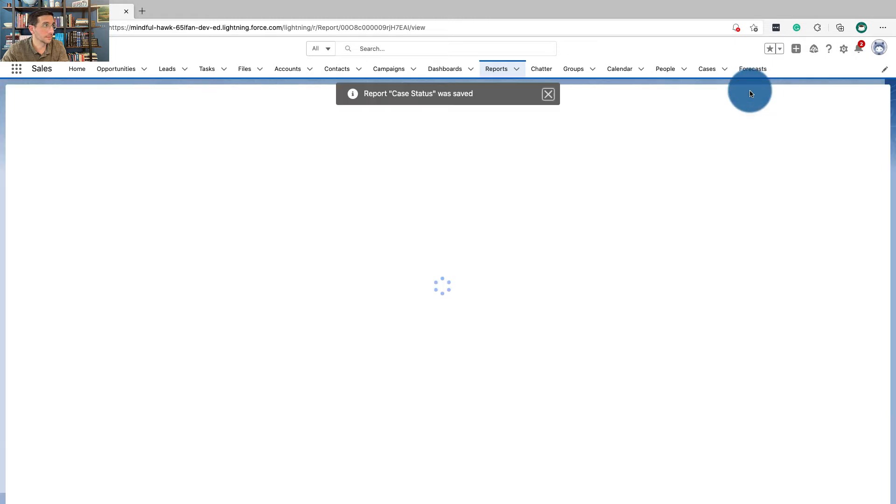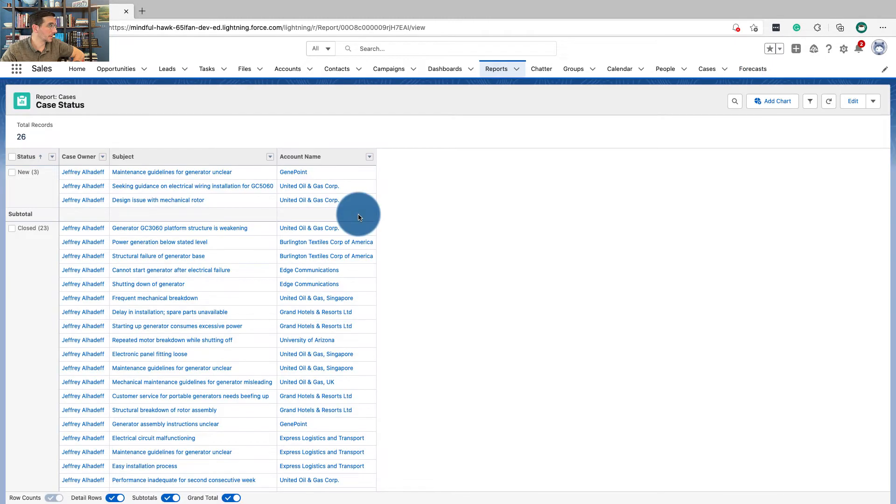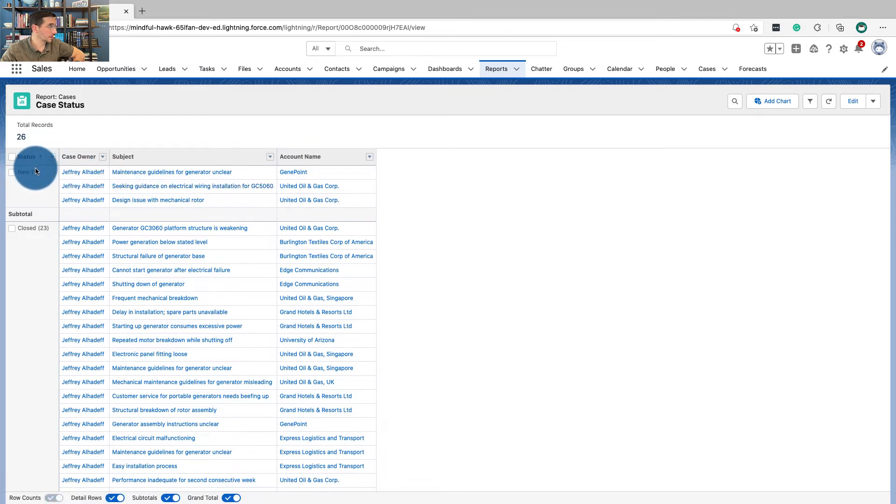Click save. And then this shows us which ones are open, which are new, which are closed.